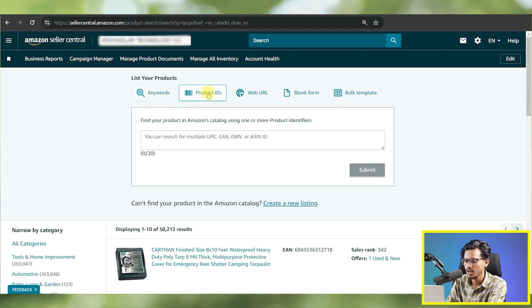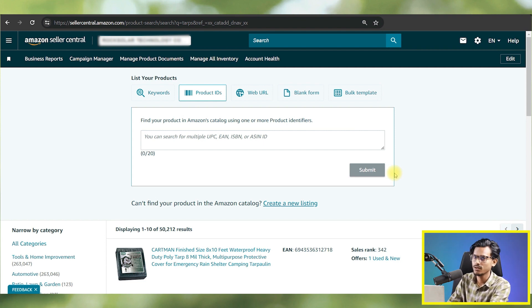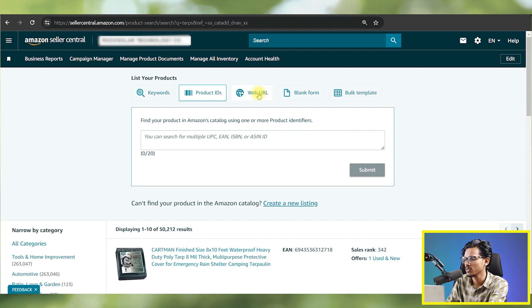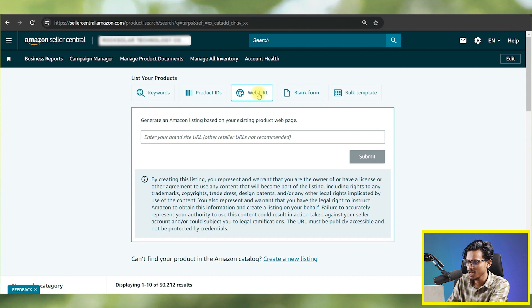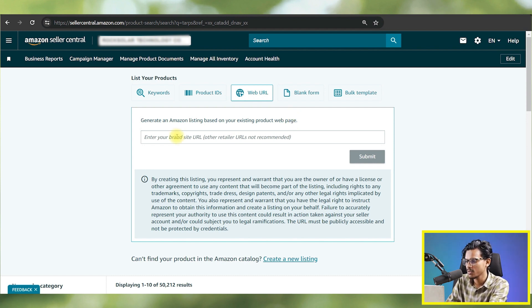You can also enter a UPC or any other ID fields and submit it — that's how you can list your product, which you could also do earlier with this option. Now here's the interesting one: 'Web URL' — generate an Amazon listing based on your existing product web page. I'm going to try this one and show you how it works.